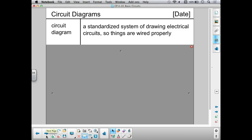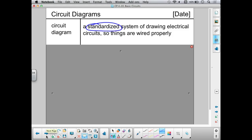First of all, I want to define a circuit diagram. A circuit diagram is a standardized system of drawing electrical circuits so that circuits are wired properly. Standardized means that we all agree on a certain system. If I develop electrical diagrams here in Boston, and somebody else needs to use that circuit over in Los Angeles, they need to know that the way I've drawn the circuit is the same way that they would draw a circuit as well.